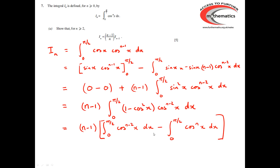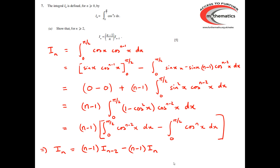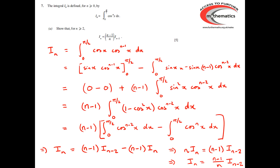This first integral is precisely I_{n-2}, and this second integral is I_n again. So I have that I_n equals n minus 1 times I_{n-2}, take away n minus 1 lots of I_n. Moving this term onto the left-hand side, we're going to have I_n plus n minus 1 lots of I_n equals n minus 1 times I_{n-2} — in other words, n lots of I_n equals n minus 1 times I_{n-2}. Dividing through by n, we have the required recurrence relation.